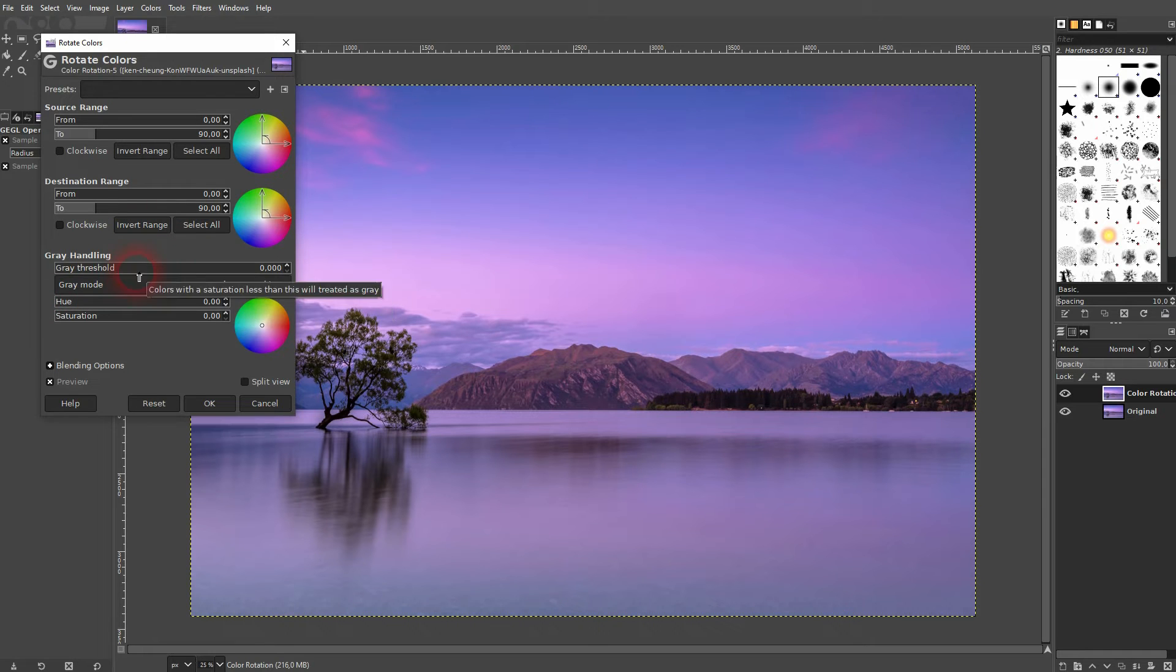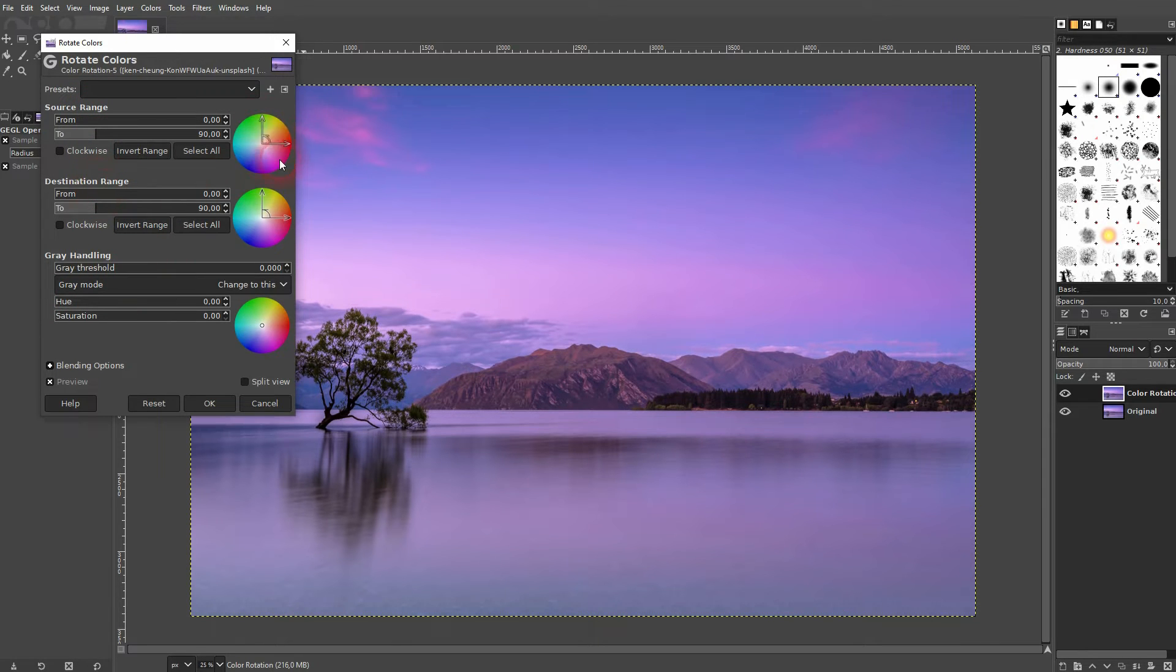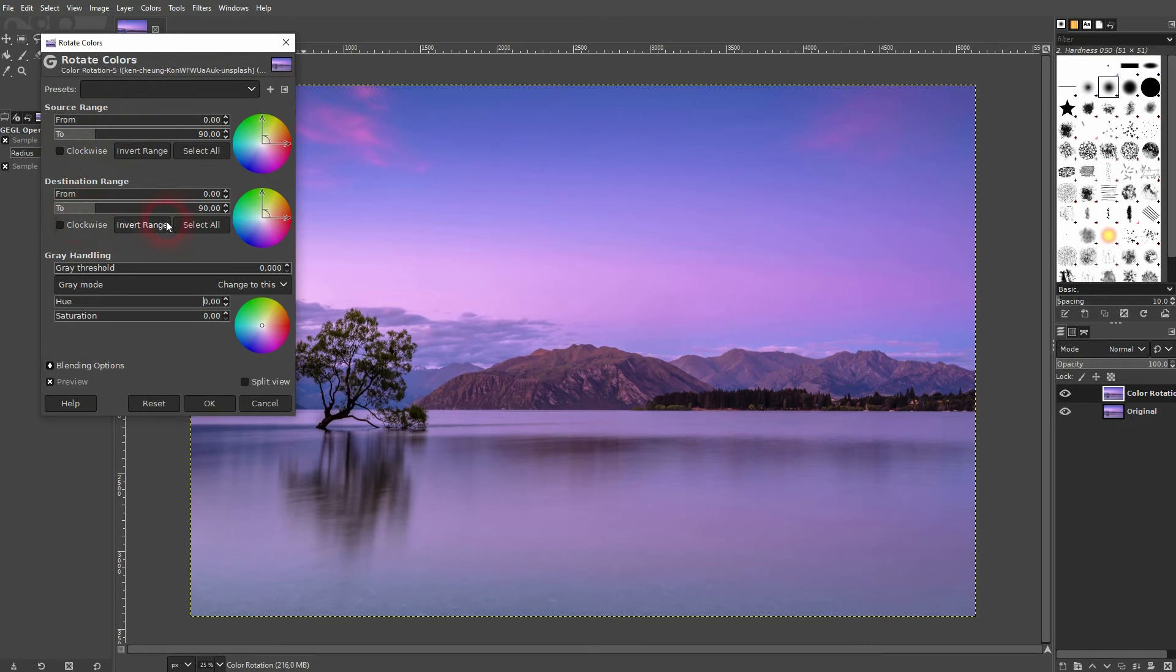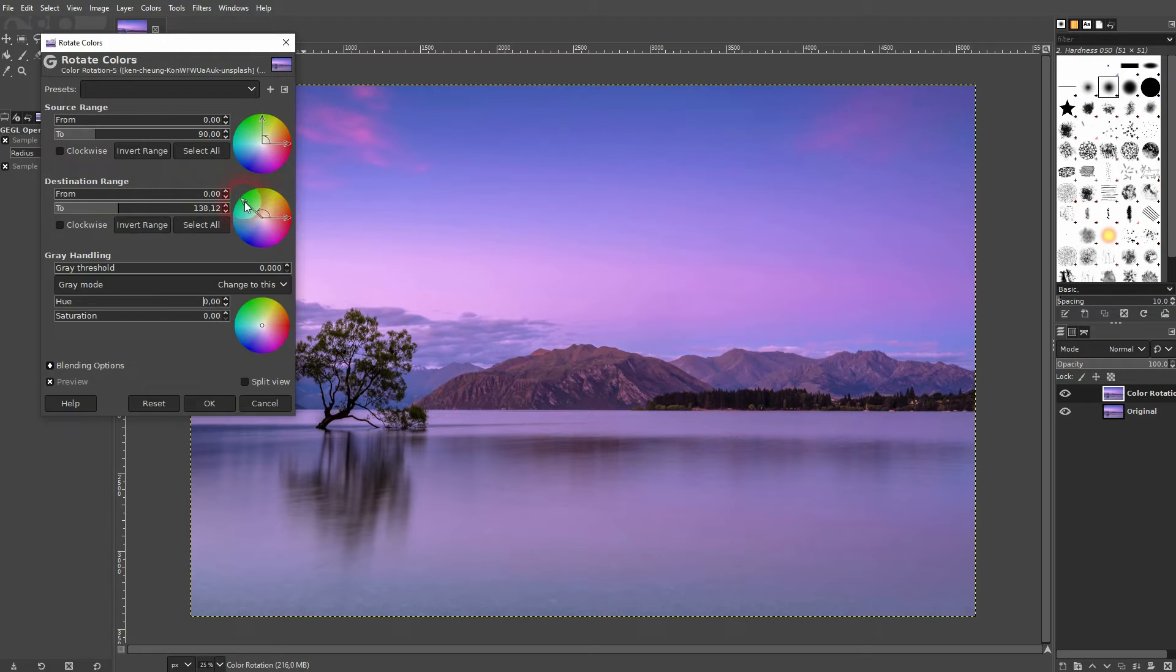The other two options, source and destination range, they're somewhat connected so they are a little bit harder to understand. They look the same but if we for example adjust the destination range first we can adjust it with from and to.